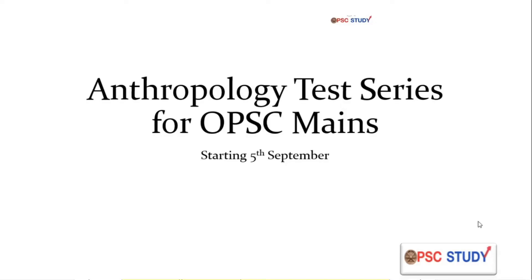Hi, my name is Sanjay Ranjan and I am very delighted to announce our second test series for Anthropology Mains in 2021.